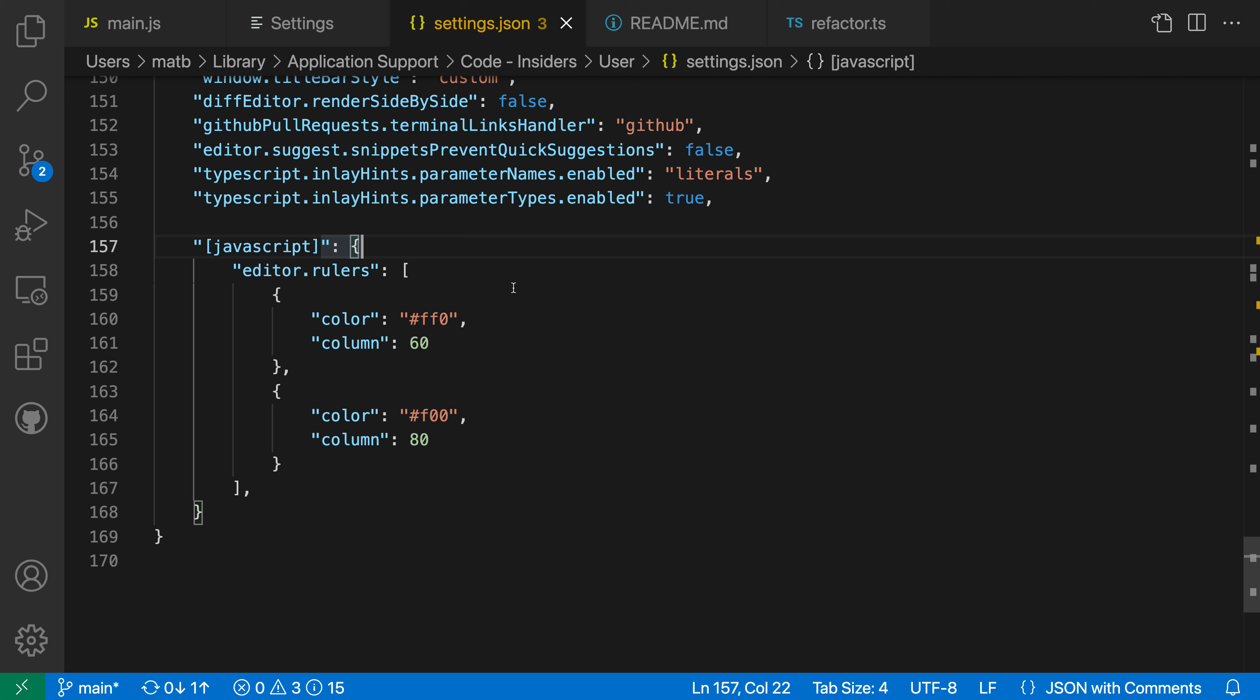I'm going to actually go and edit the setting identifier here. And right after JavaScript, I'm going to add brackets and then TypeScript. And now this setting is going to apply to both JavaScript and TypeScript because it's all on a single line.